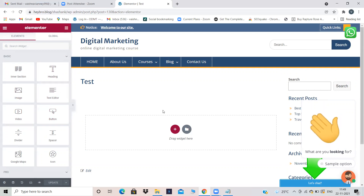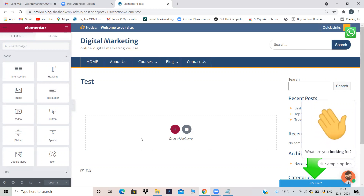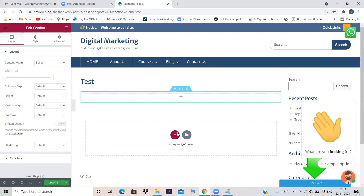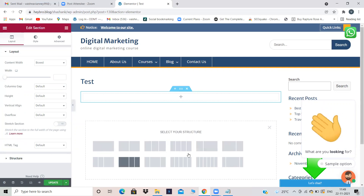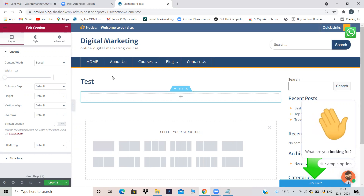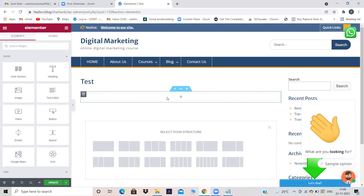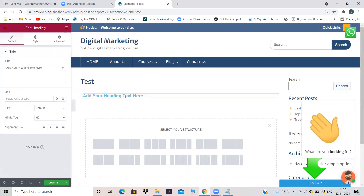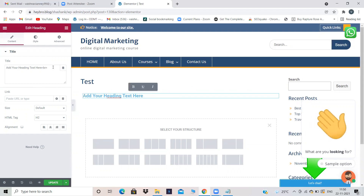I want to create a page like the ODMT homepage. To add content, click the plus option to add a new section. For the first section I'm using one column. Now in this column I want to give a heading — 'Online Digital Marketing Training' — so I click on Heading, drag and drop it over here. You can add your text directly in the field. I'm giving the text 'Online Digital Marketing Training'.